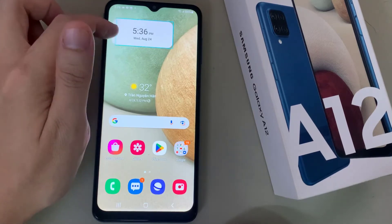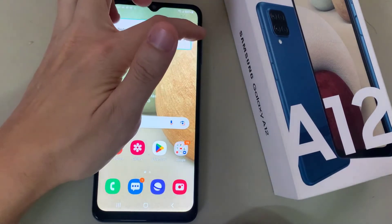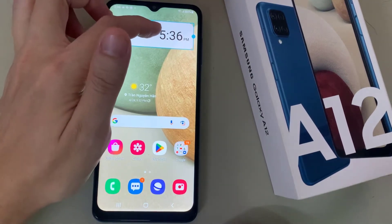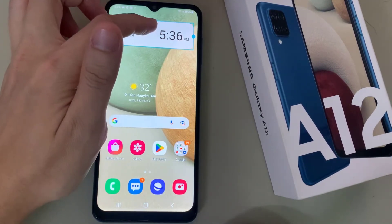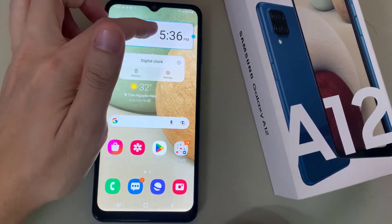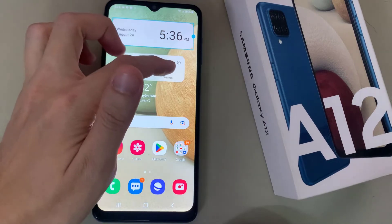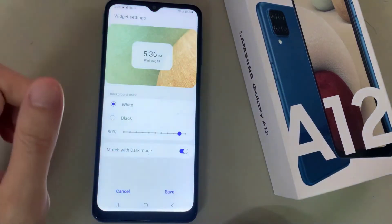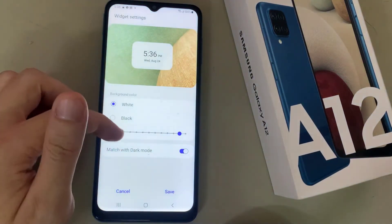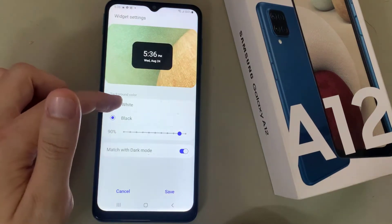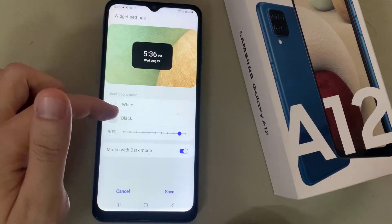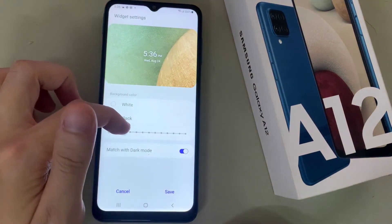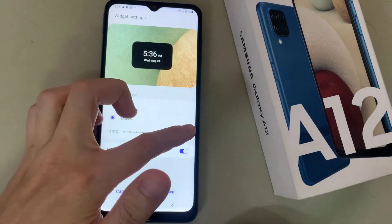You can resize it as well. If you enlarge the widget, you can choose the background color — either white or black — and you can also set the transparency of the background from 0 to 100%.